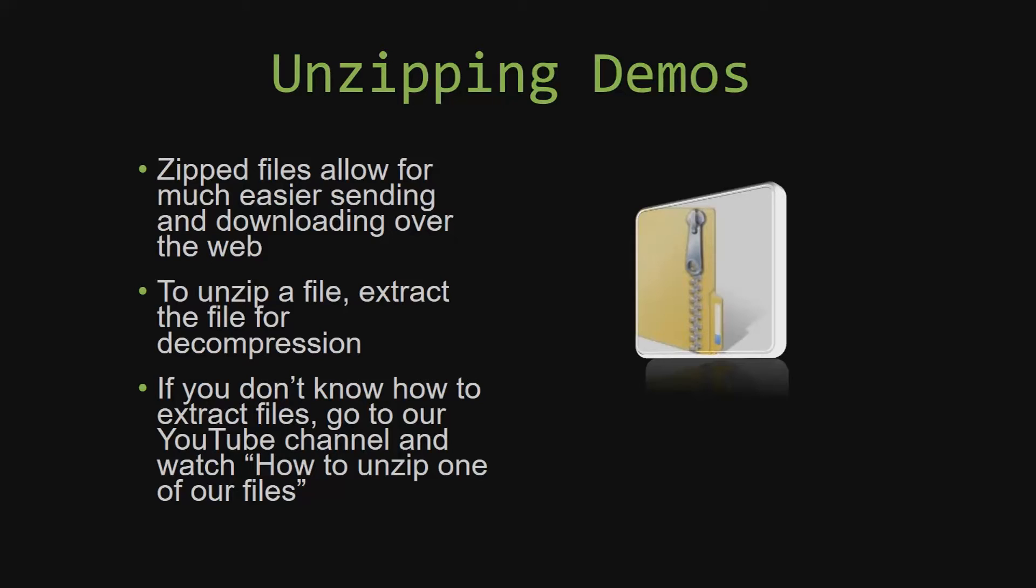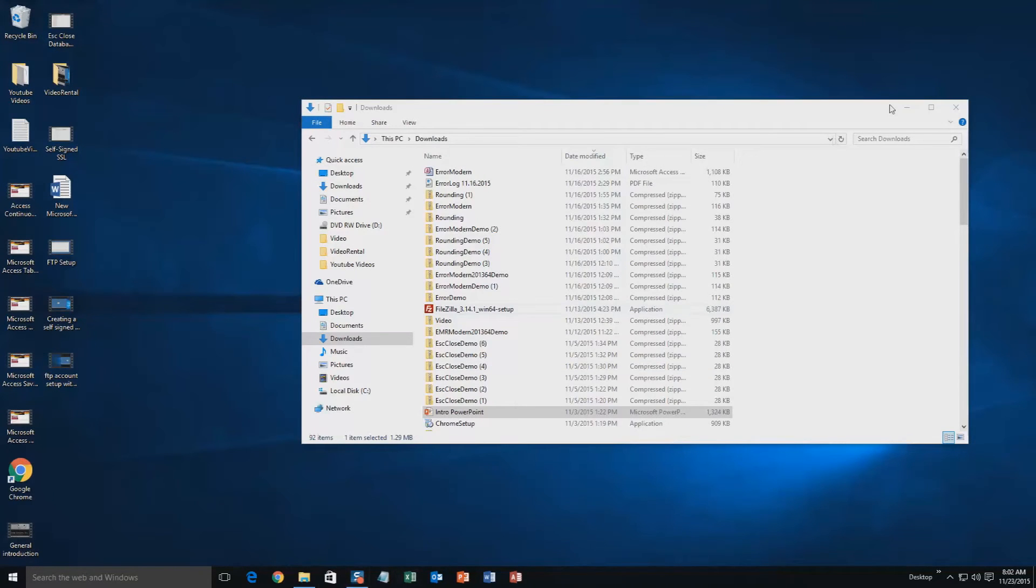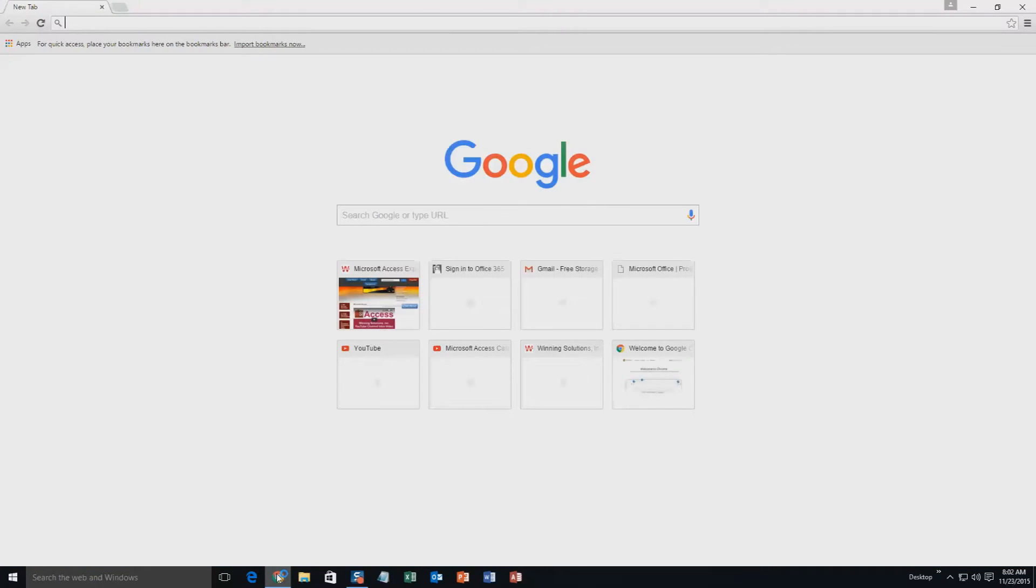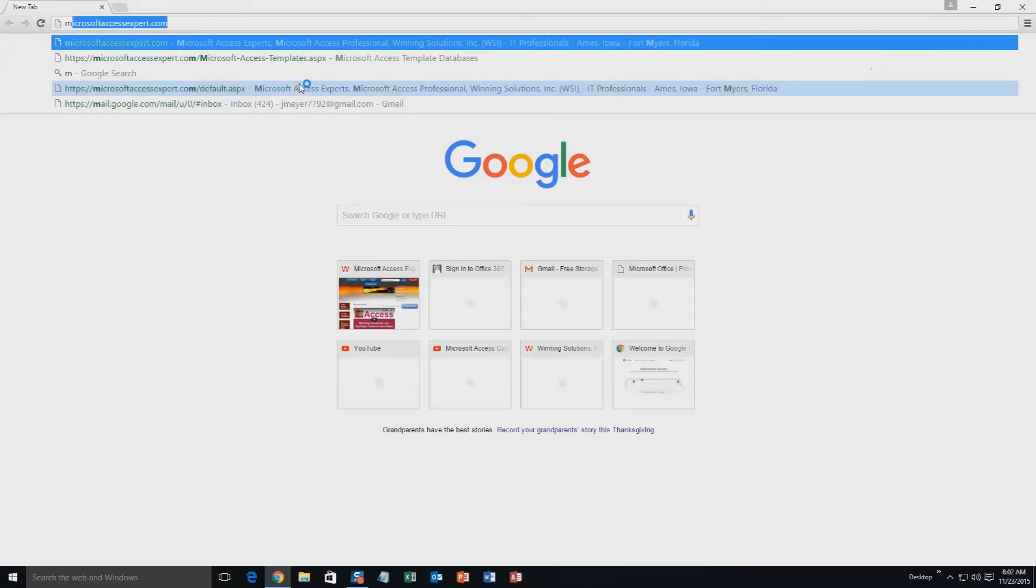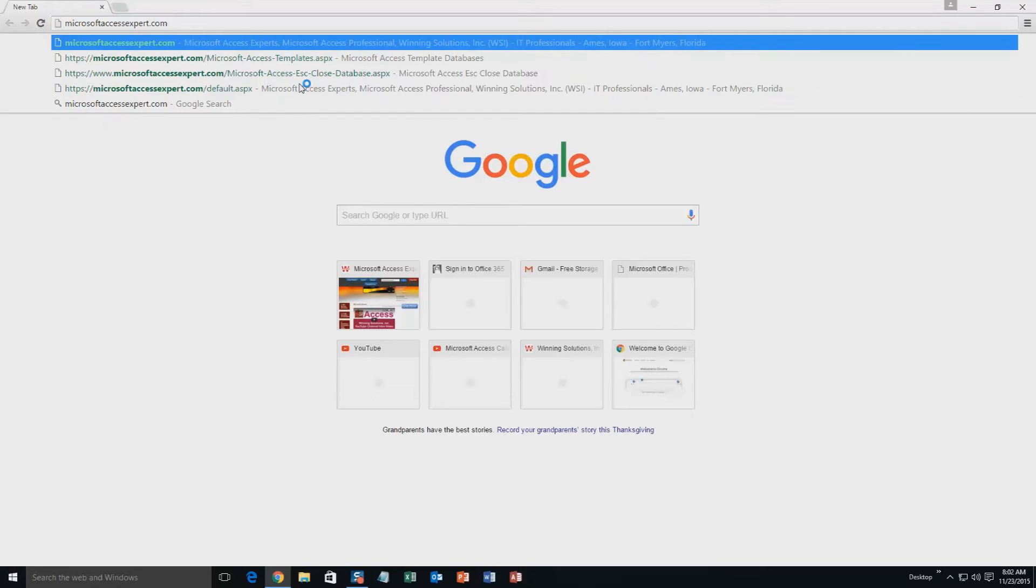So now, let us get into downloading and testing out one of our templates. We're going to start off here by going to our website at microsoftaccessexpert.com. As you can see, I have been here before.